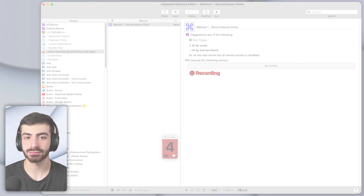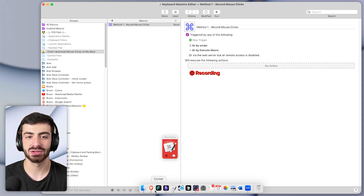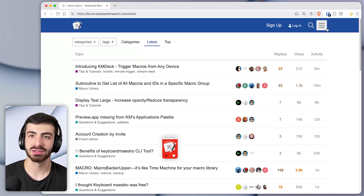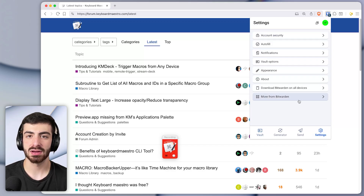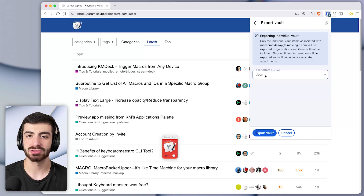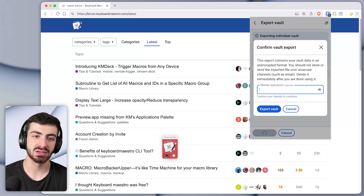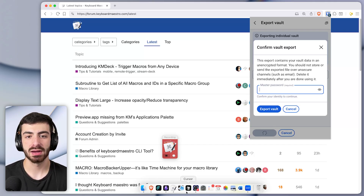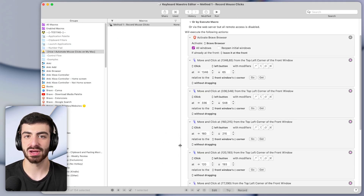Let me press record and now let's open the browser. I'll come to the browser and do those mouse clicks: I'll click up here, then click settings, then vault options, then export vault, then change this to CSV instead of JSON, and press export vault. That's the whole process. Now I'll press pause on the recording and come back to Keyboard Maestro and press record again to finish that recording.